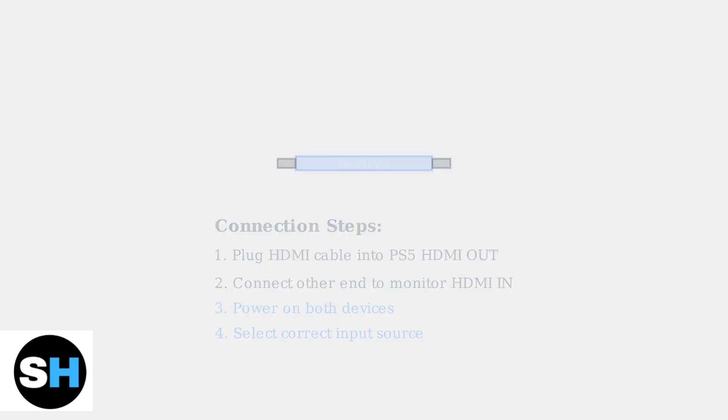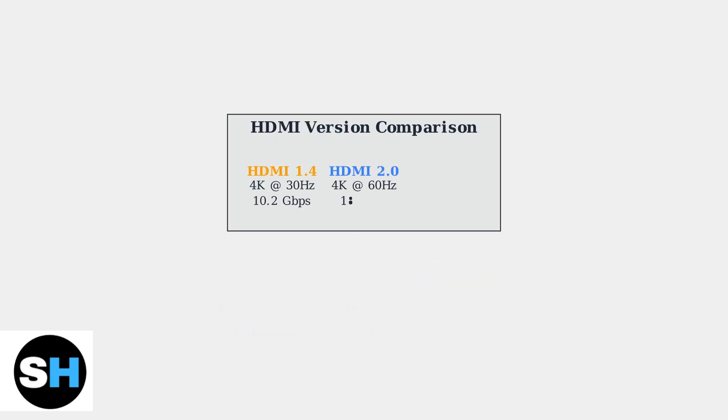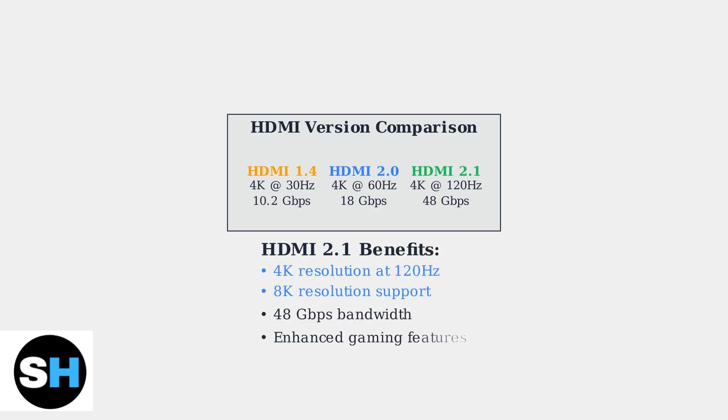The HDMI 2.1 standard is crucial for maximizing your PS5's capabilities. It supports up to 4K resolution at 120Hz refresh rate and even 8K resolution for compatible content. This represents a significant improvement over older HDMI versions.